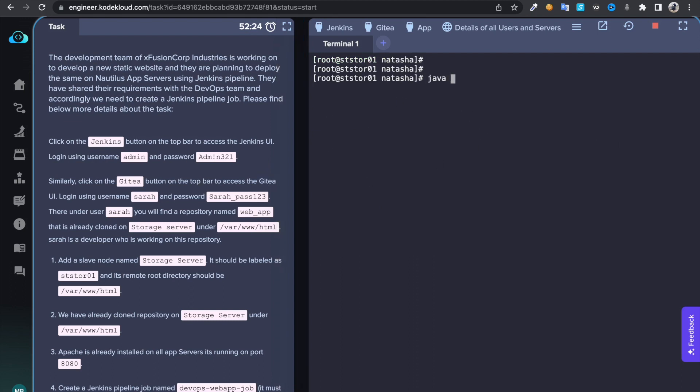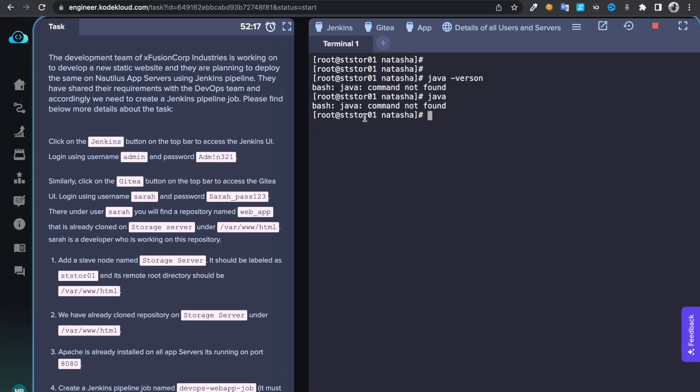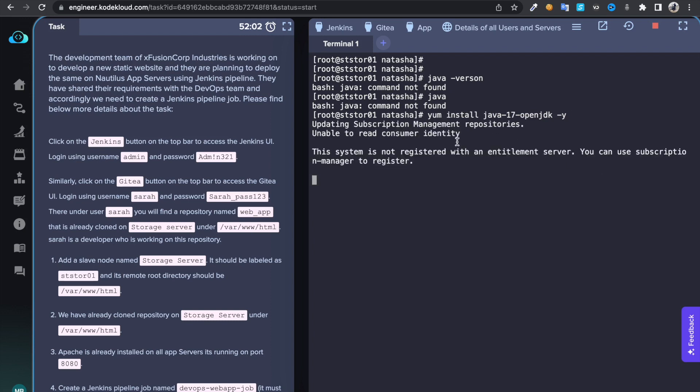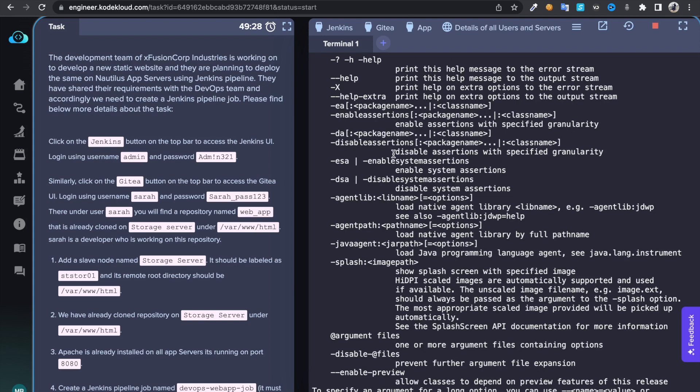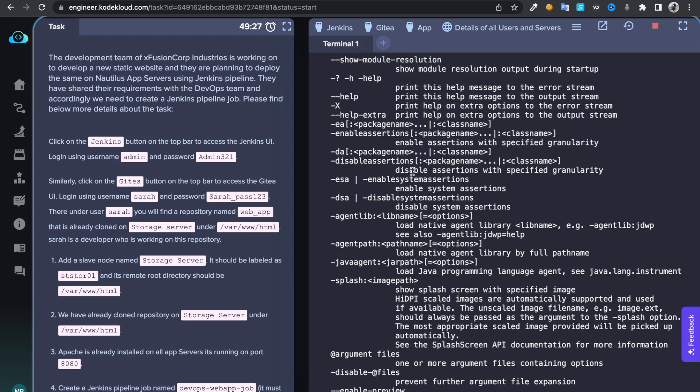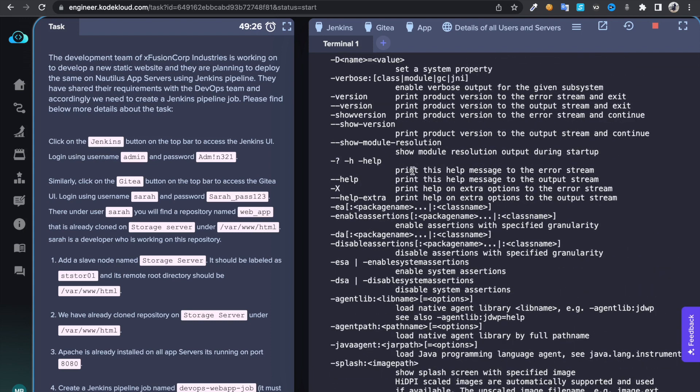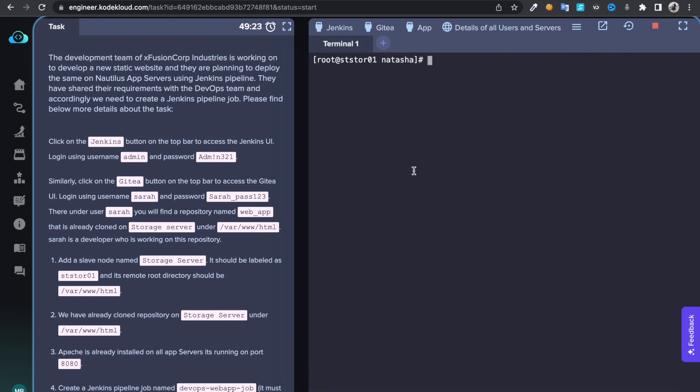If I do java -version, it says command not found, so let's install that. Sudo install java-1.7-openjdk. This command is going to install Java in it. Once you install Java, if you type java again, this time it didn't say command not found. You can check Java version with java -version. So we installed Java in it.